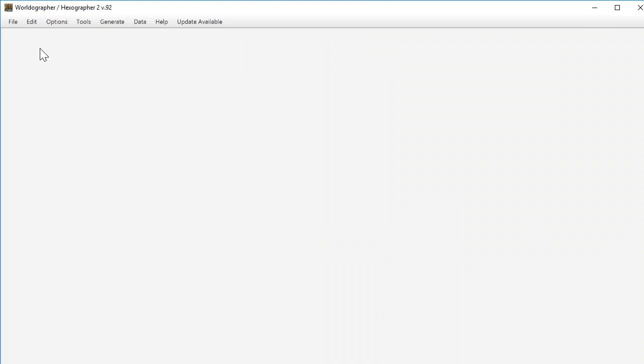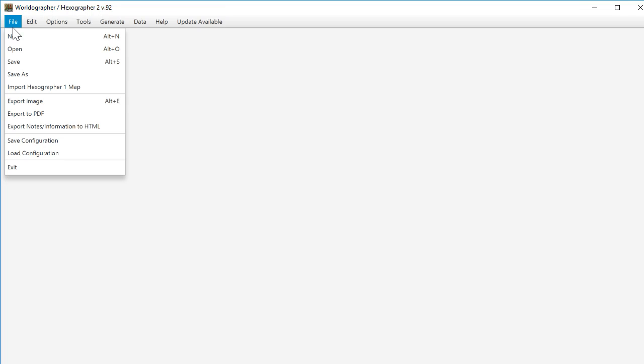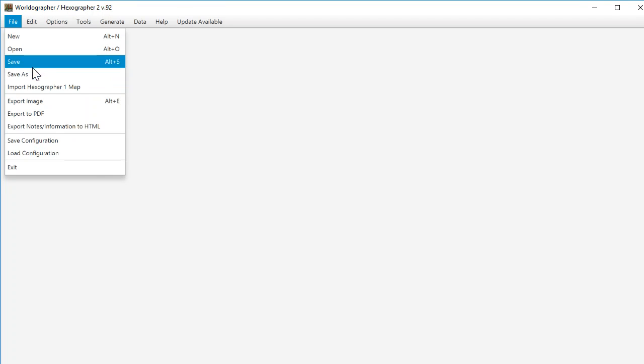Hello and welcome to this quick tutorial of a couple of new features in Hexographer 2 Worldographer. My name is Joe Wetzel and what we're looking at here is version 0.92. There's a couple of new things that were added in 0.91 and 0.92 that I'm going to go over here.